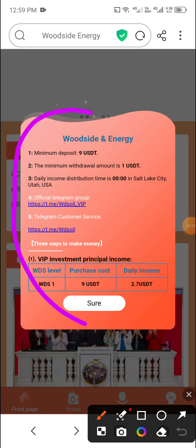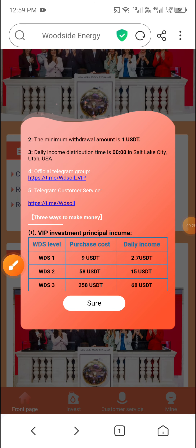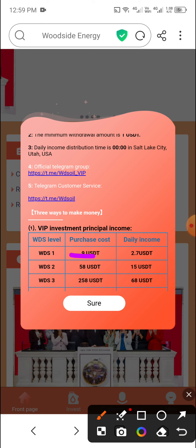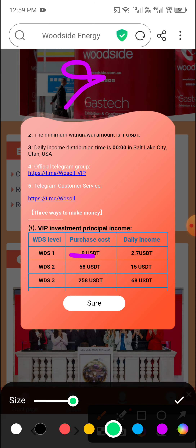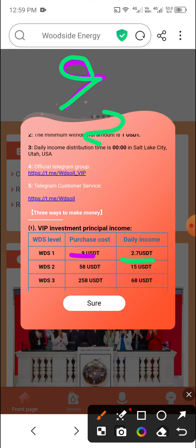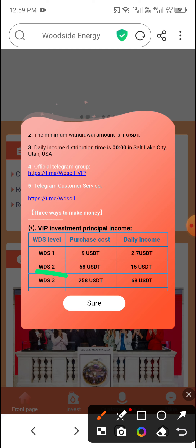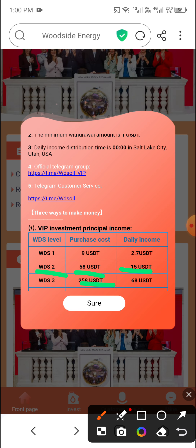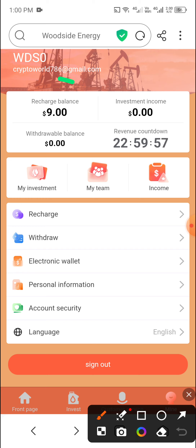After registering, you'll see this interface. First check the announcement and VIP digital plans. As you can see, VIP1 requires a deposit of only 9 USD and gives a daily income of 2.7 USD. VIP2 requires a deposit of 58 USD and gives a daily income of 15 USD. Check all the VIP tiers, then click Short and then click Demand.